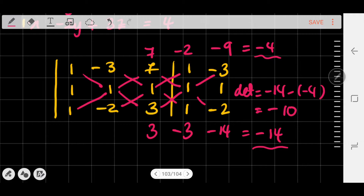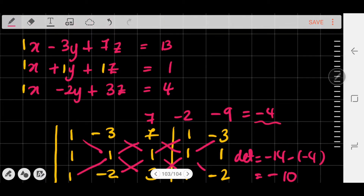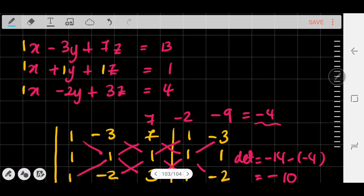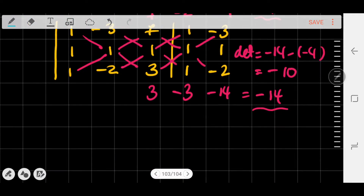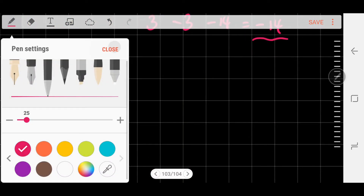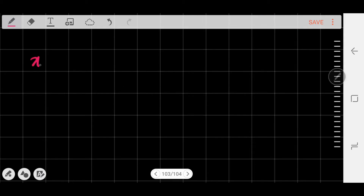The numbers on the right-hand side — 13, 1, and 4 — I'm going to replace columns with them. We remove the first column of numbers (1, 1, 1) and replace it with 13, 1, and 4 to find x. Then we replace the middle column to find y, and the last column to find z.